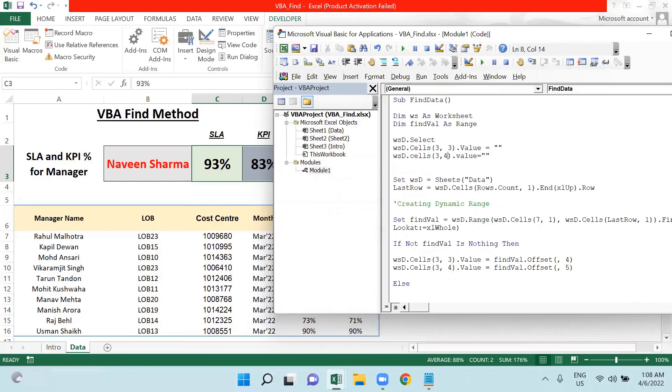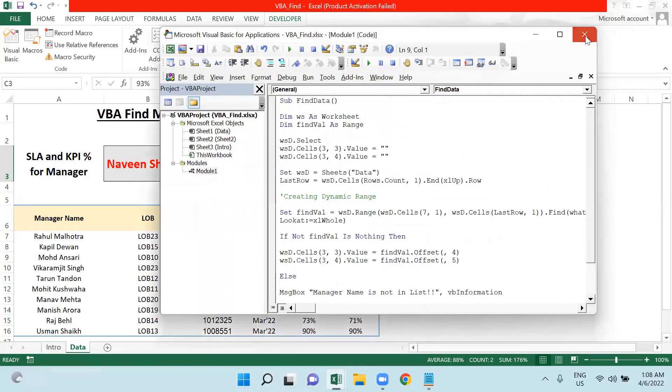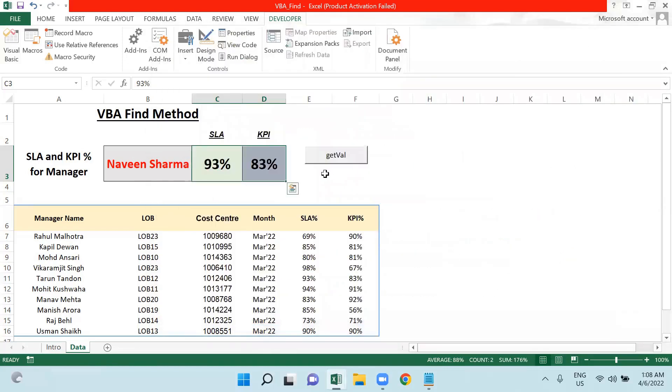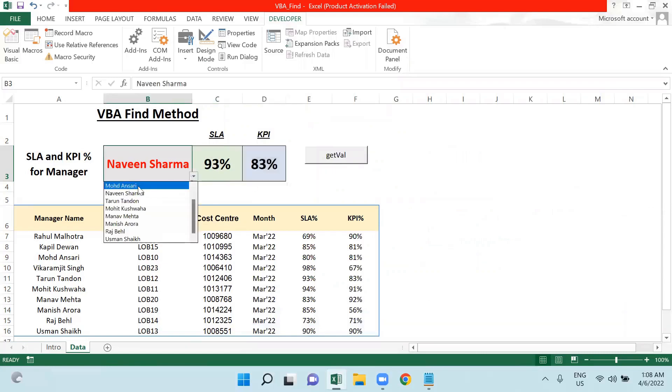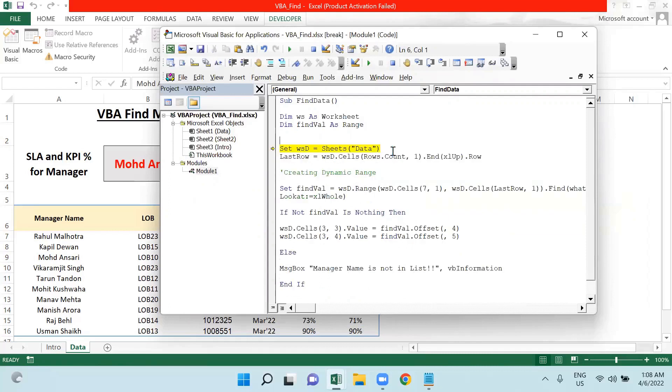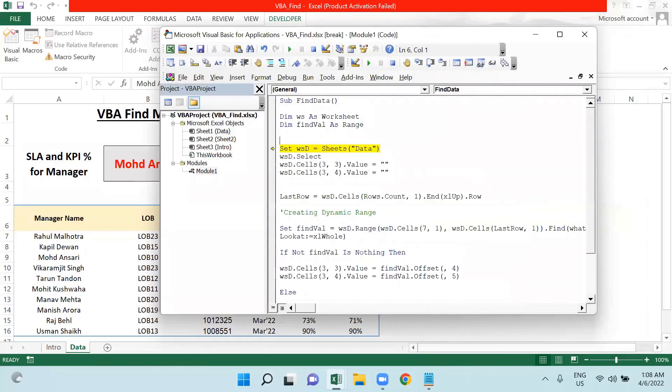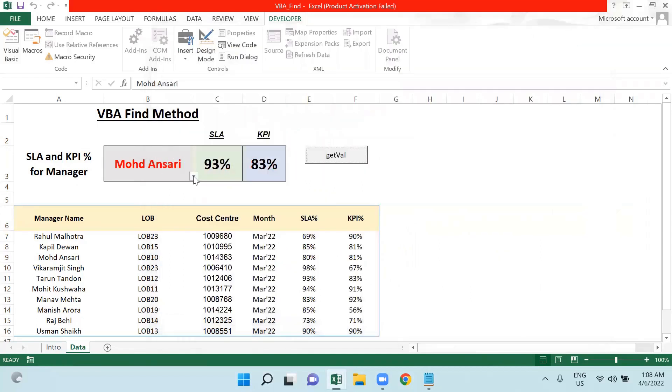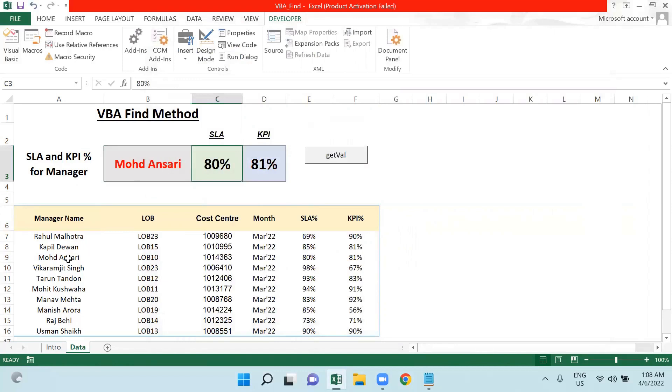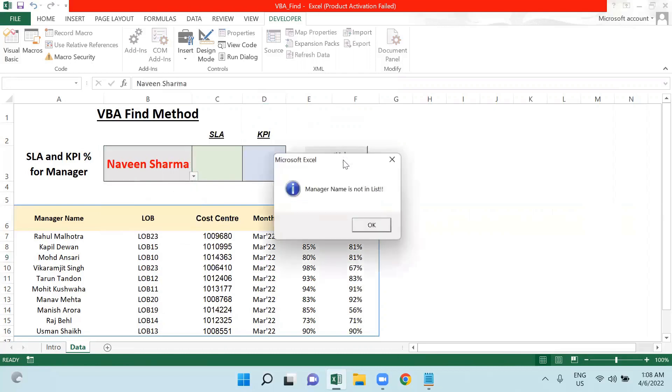And then 3 comma 4 equals to blank. So let me now check this. I have fetched the data for Mohammad Ansari. I clicked on it, it's giving me error wsd - because I should have mentioned it somewhere else. Now it will work for me. So this is for Mohammad Ansari. Now it is giving me the data for Mohammad Ansari: 80 and 81. Let me just check Naveen Sharma again. Now previous values have been cleared and it's saying Manager name is not in list.